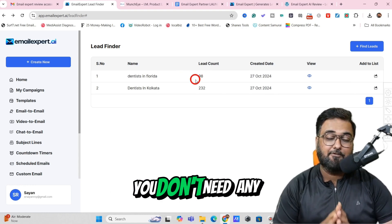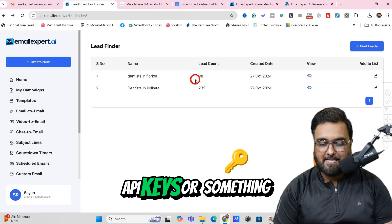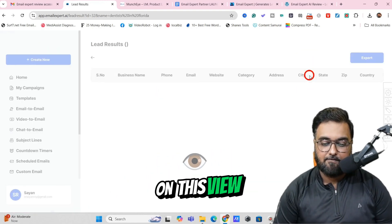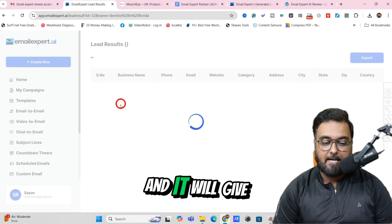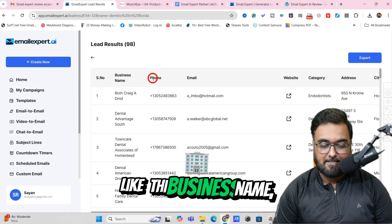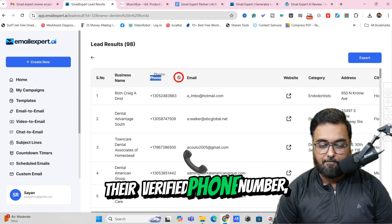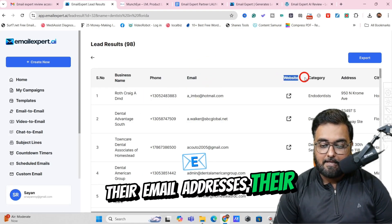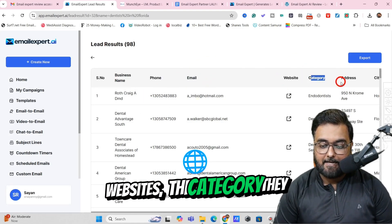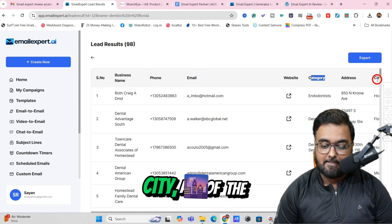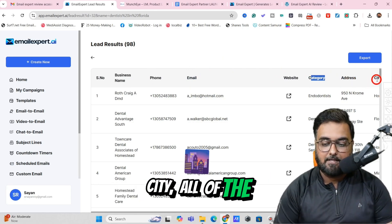Remember, for this you don't need any API keys or anything like that. You can just hit on View, and it will give you all the details like the business name, their verified phone number, their email addresses, their websites, the category they are in, their addresses, city — all of that stuff.